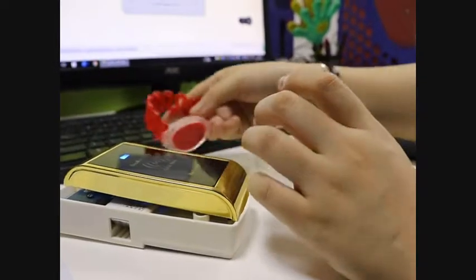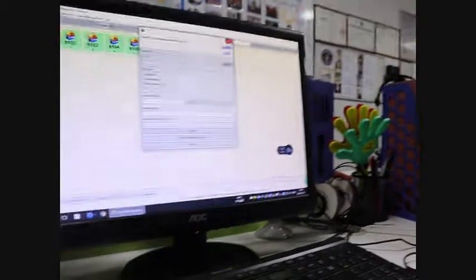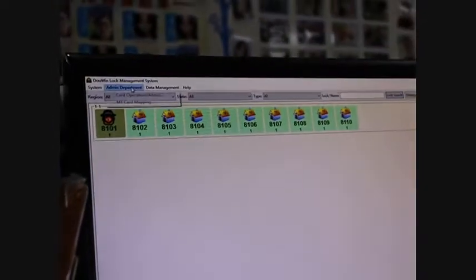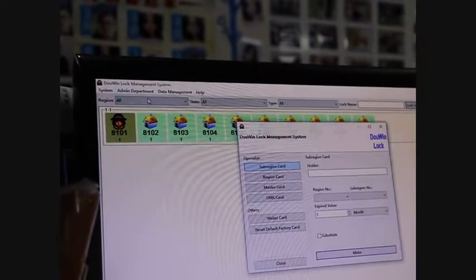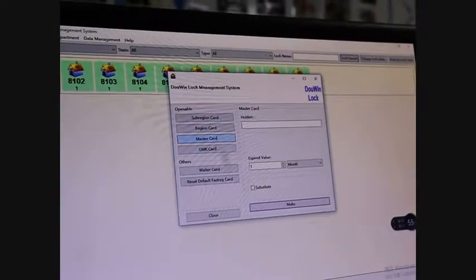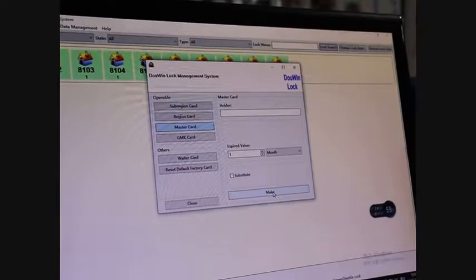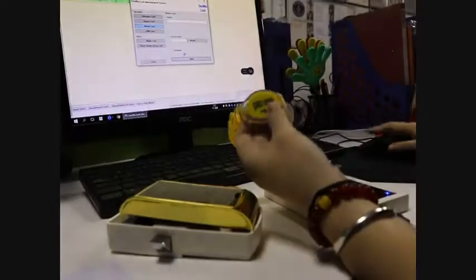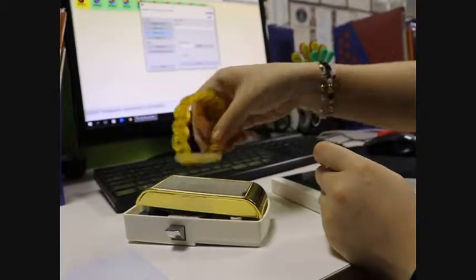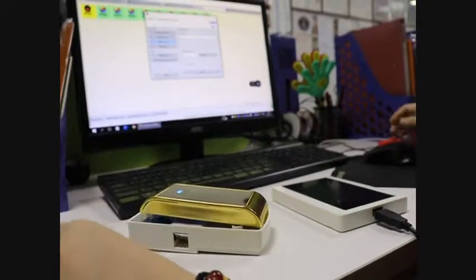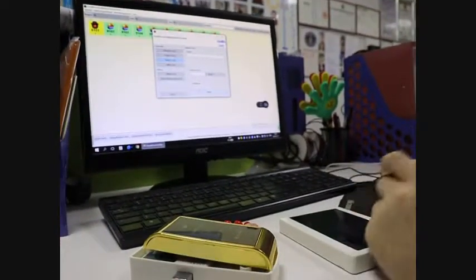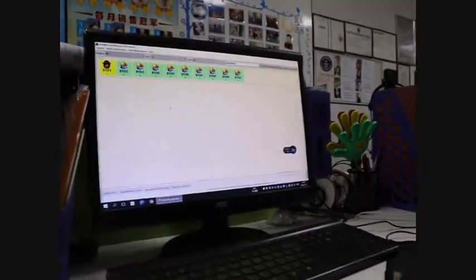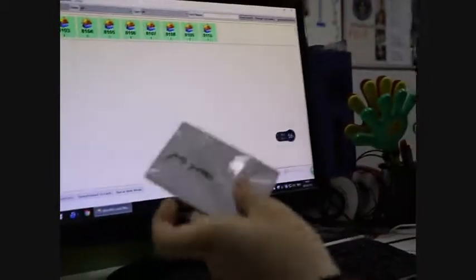And you can also write the master card to open all the locks. Put another card here and then choose this is the master card. Make. Okay, now this is the master card. You can use the master card to open all the locks. Okay, success. And you can also check the lock open record in software there.